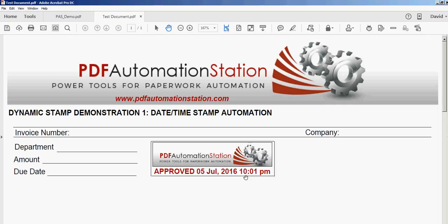Thank you for watching. Be sure to check out our other YouTube videos or go to www.pdfautomationstation.com to learn more about dynamic stamps and paperwork automation.